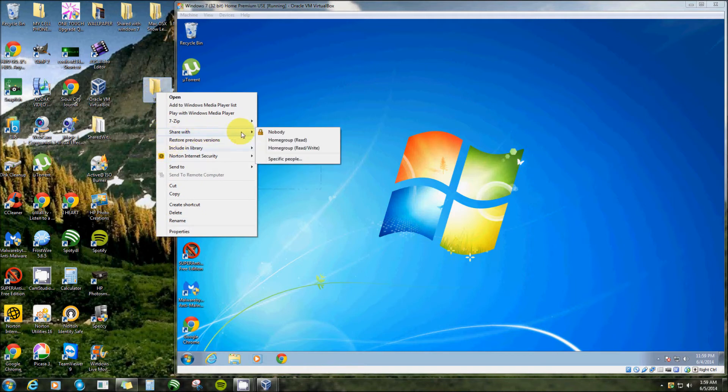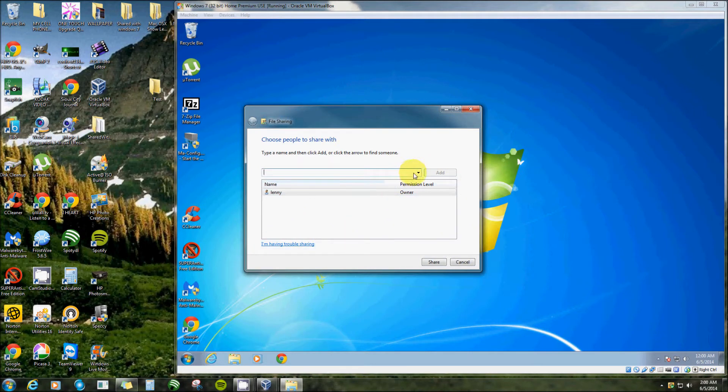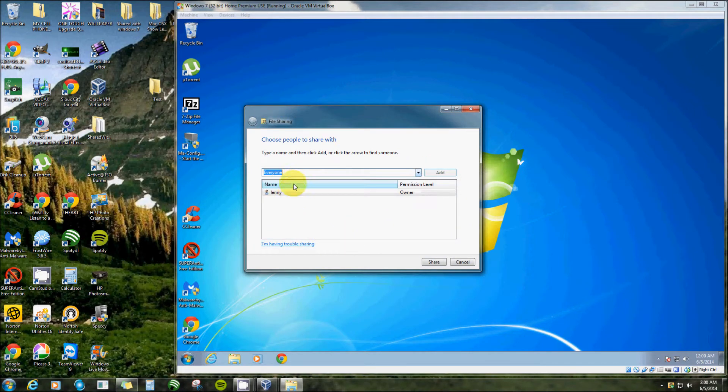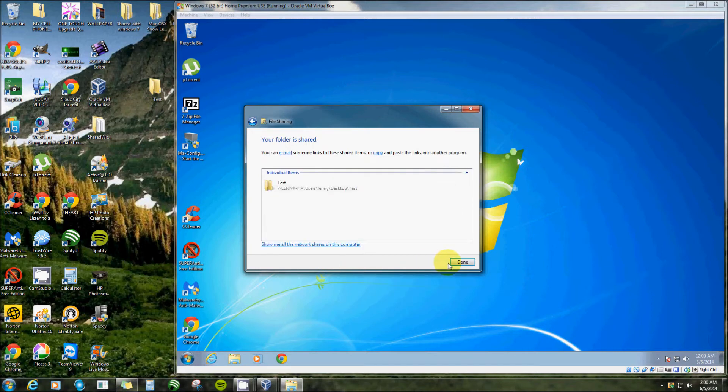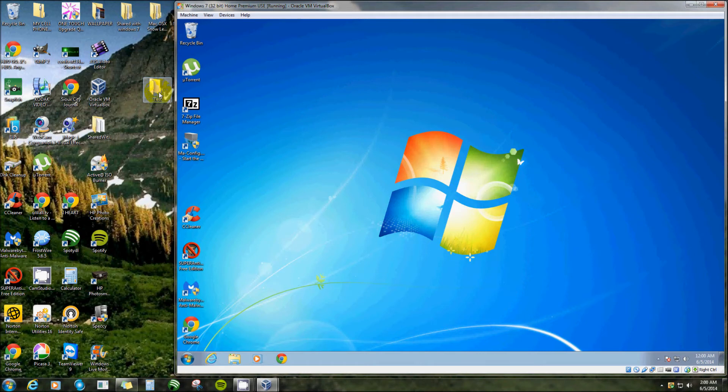Right click and click share with, and then click on specific people. Click down here and click everyone, and then click share and done. Now we have a shared folder, but it's not quite yet linked to this machine.